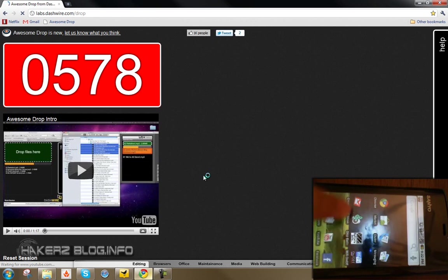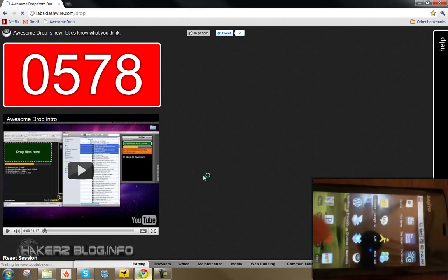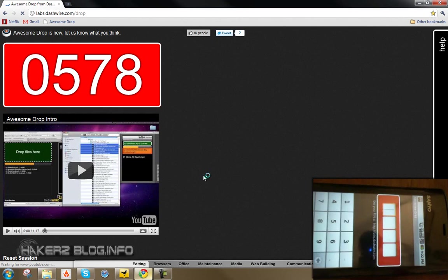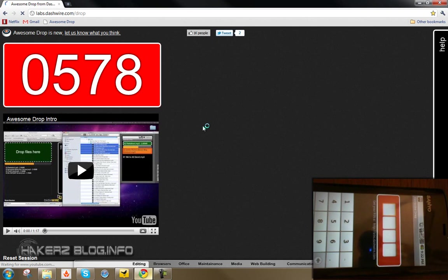Alright, so the first time that you do this it's going to ask you for the PIN. Just go ahead and type in the PIN that it gives you on the website. And only Chrome, Internet Explorer, and Firefox support the website.